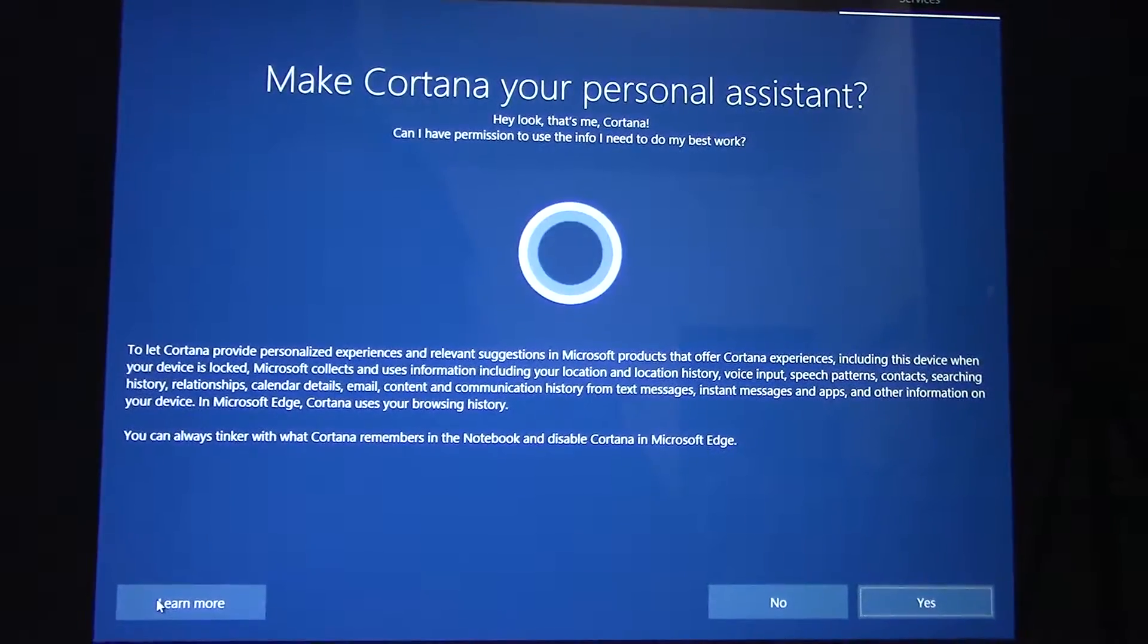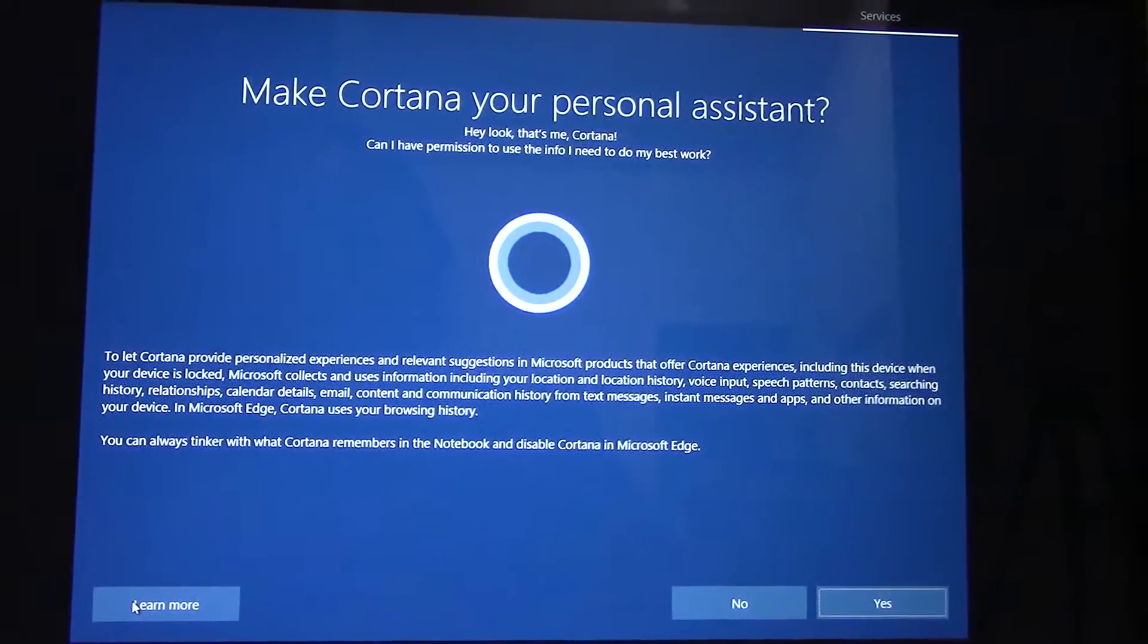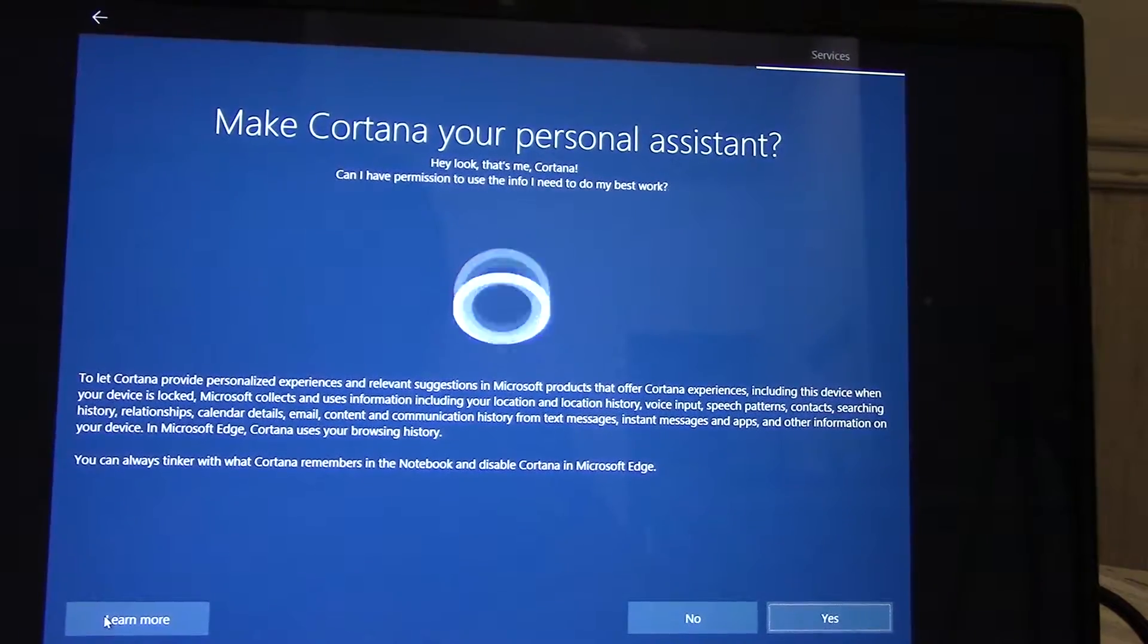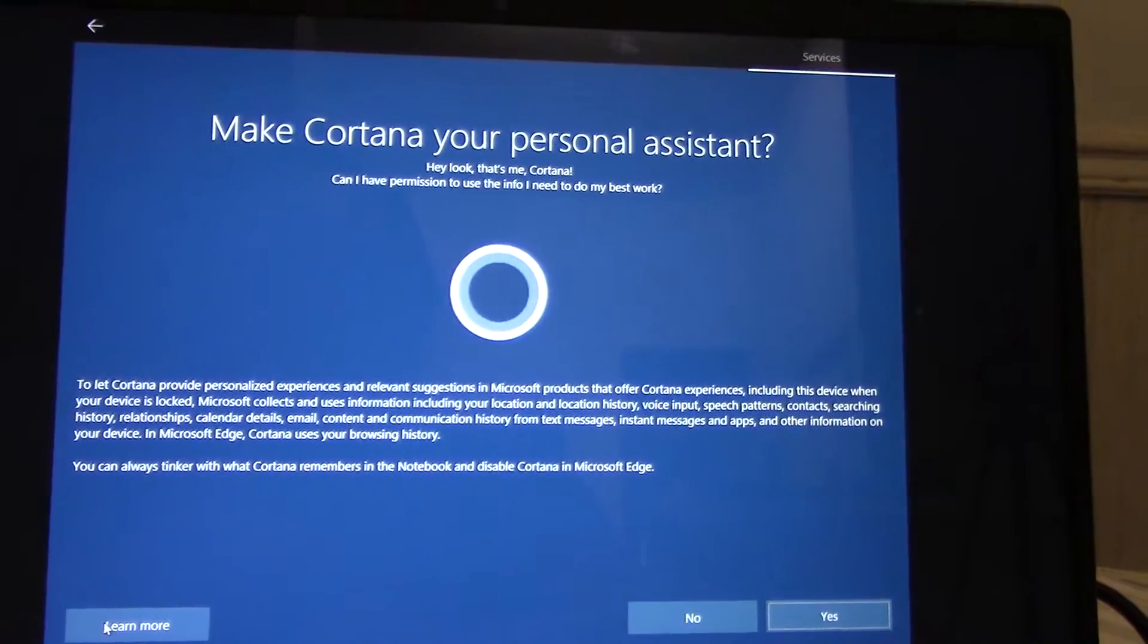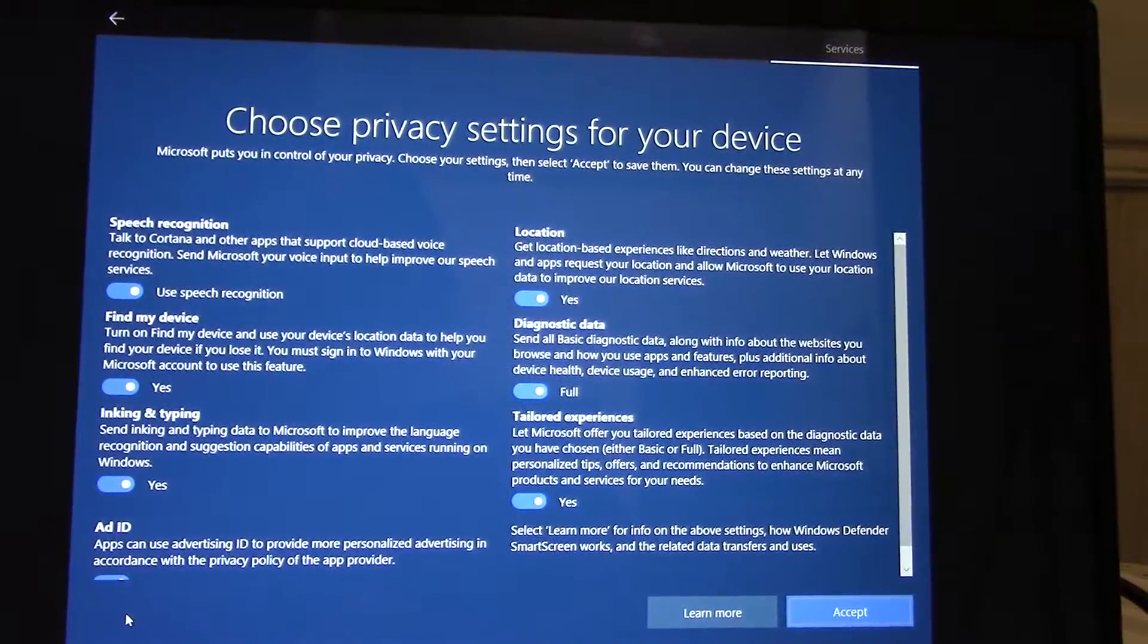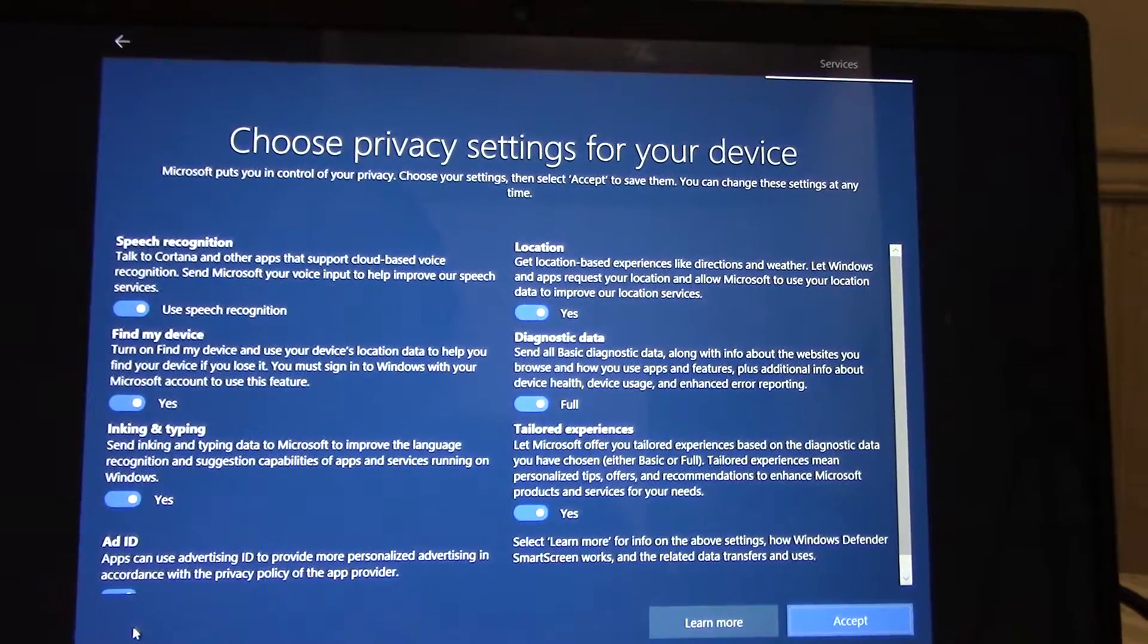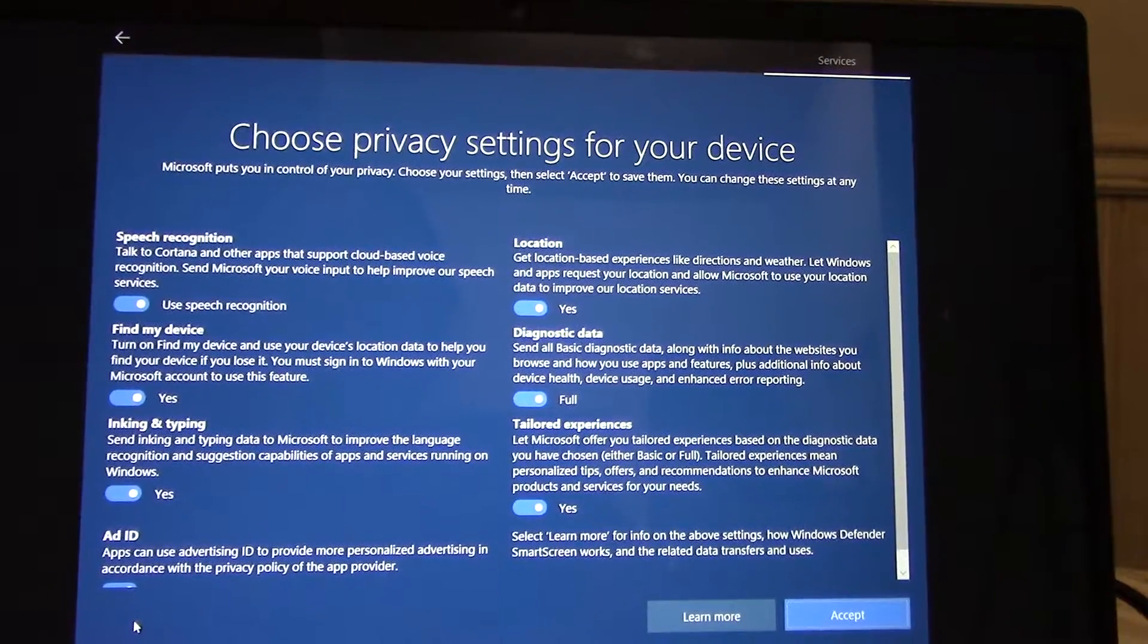Hey look, that's me, Cortana. Can I have permission to use the info I need to do my best work? Yes, yes. These are the settings Microsoft recommends. Go ahead and review them and select accept when you're ready.